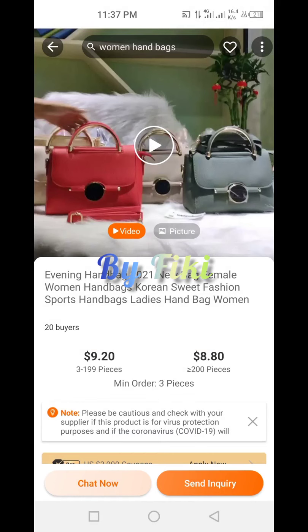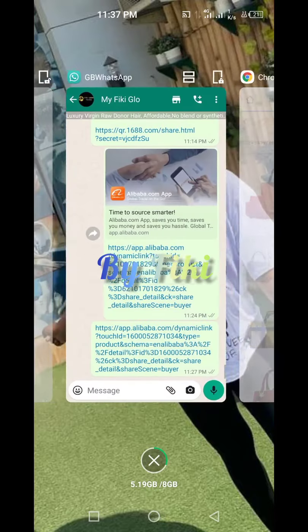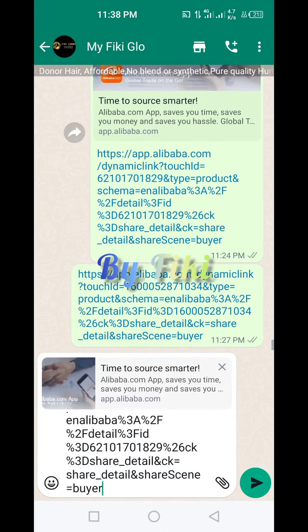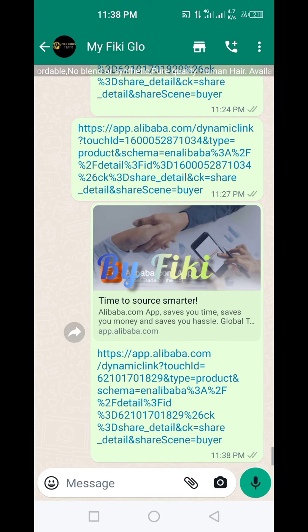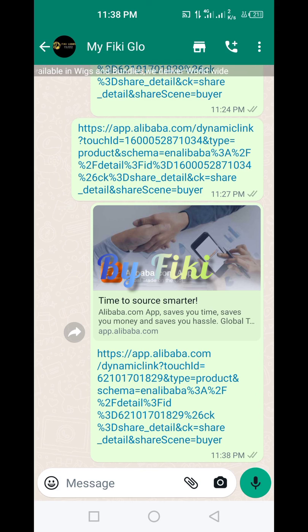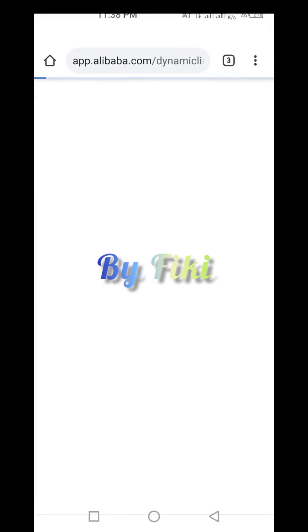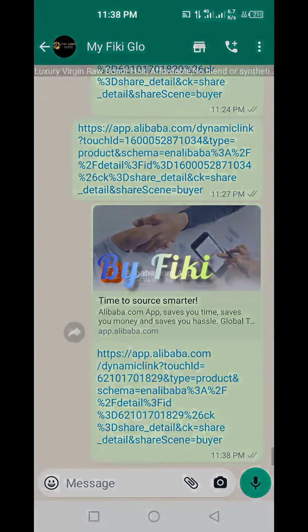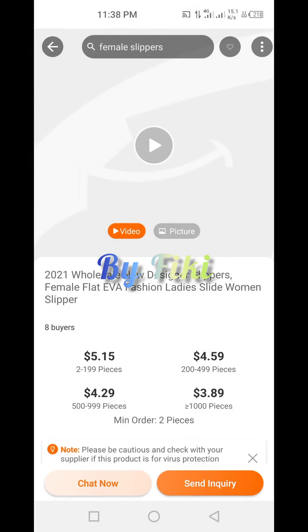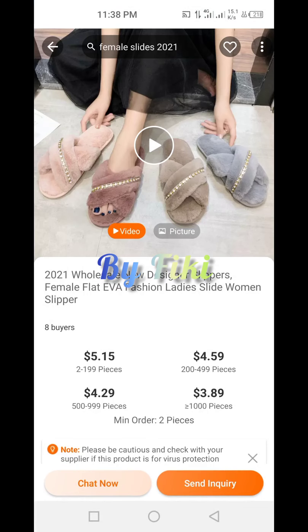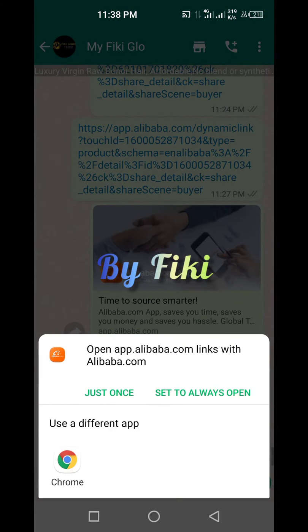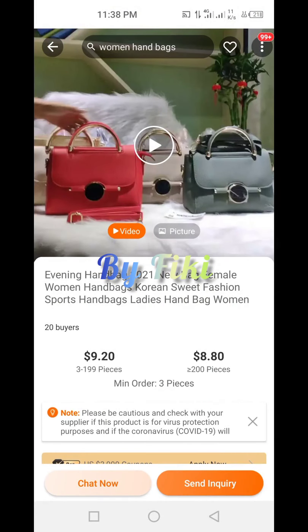There's no difference between copying a link on the website versus the app when it comes to Alibaba. Once you've copied, you come down and click 'Paste'. Once you or your procurement agent clicks on the link, it will direct them directly to that specific product — whether it's the sleepers product or the bag product we saw earlier.